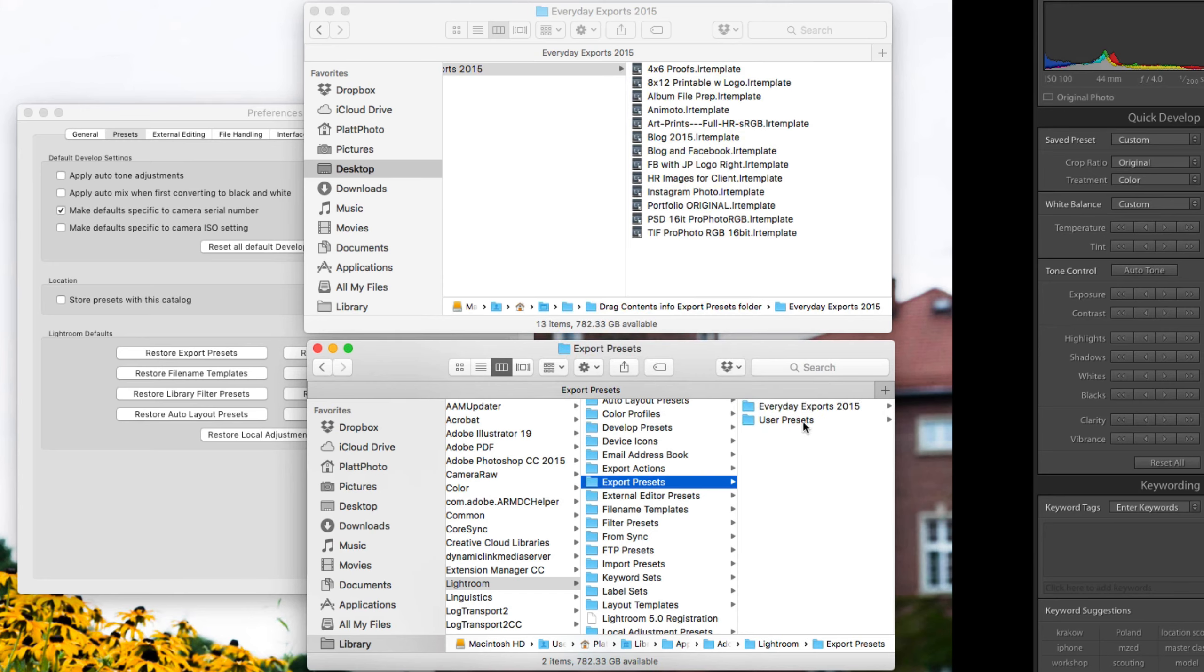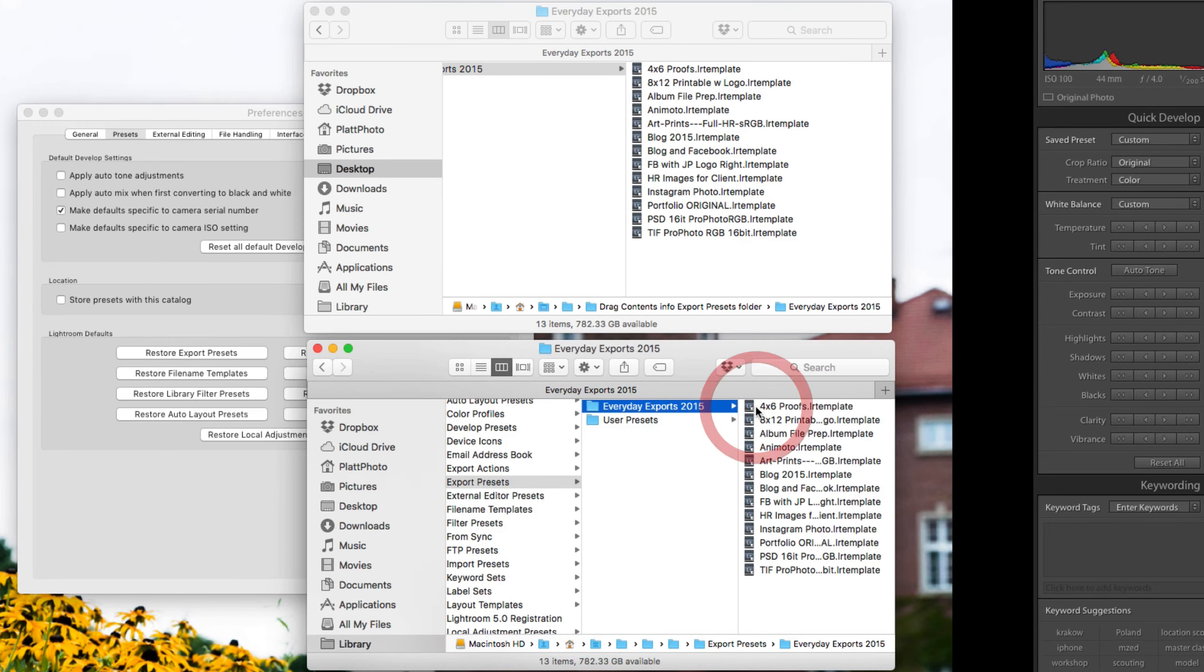And now that folder next to the User Preset folder is going to be an organized set of presets that allow you to export very quickly in a very controlled and consistent manner.